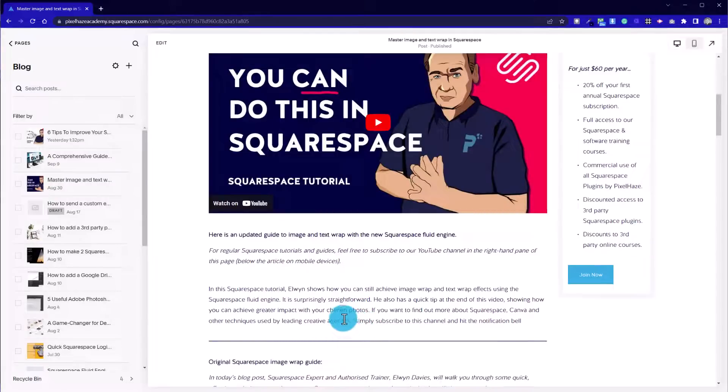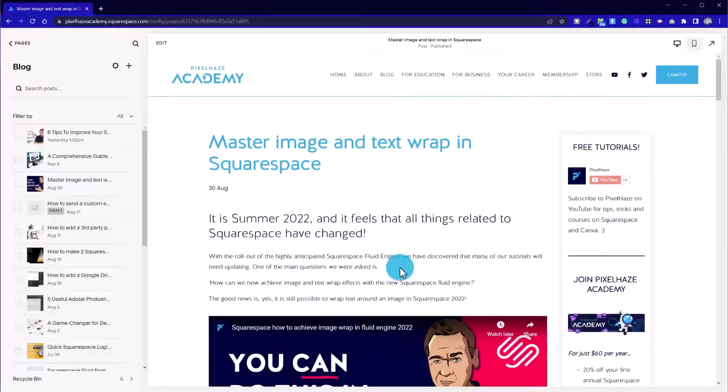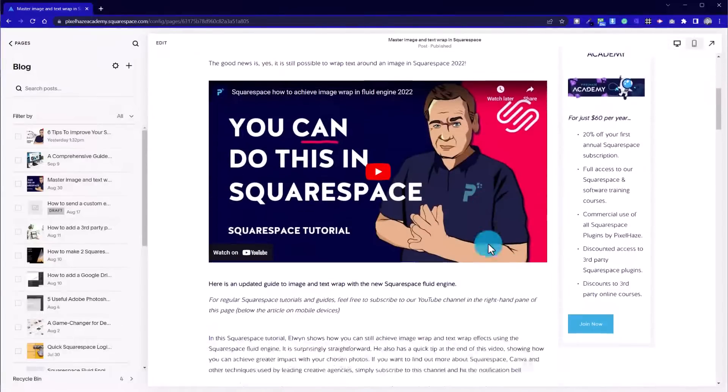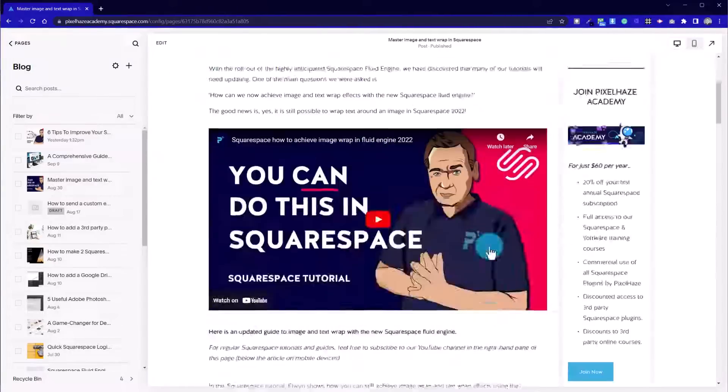Does the content flow? Is it easy to read? If so, then you should be absolutely fine. Okay, so that's how we tend to format blog posts.